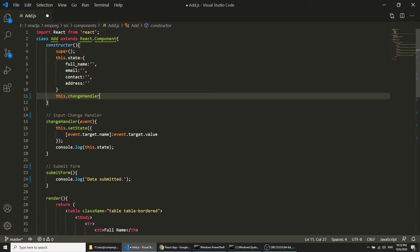Now let's test it again — I'll type 'john' and you can see the state data is being set and logged correctly. Now we'll implement the submit form method.